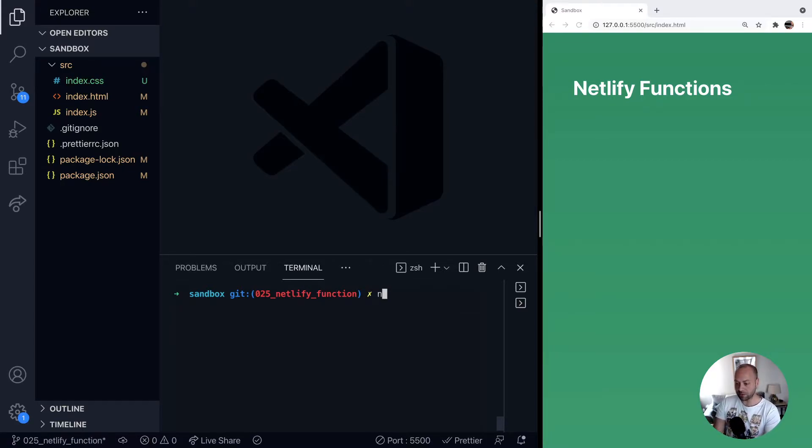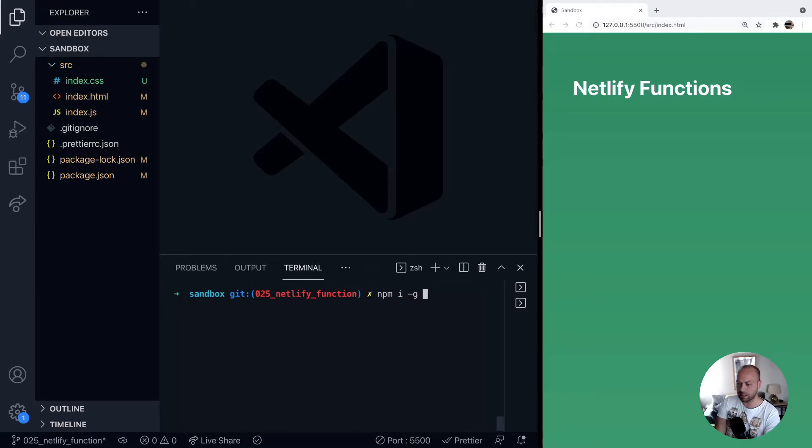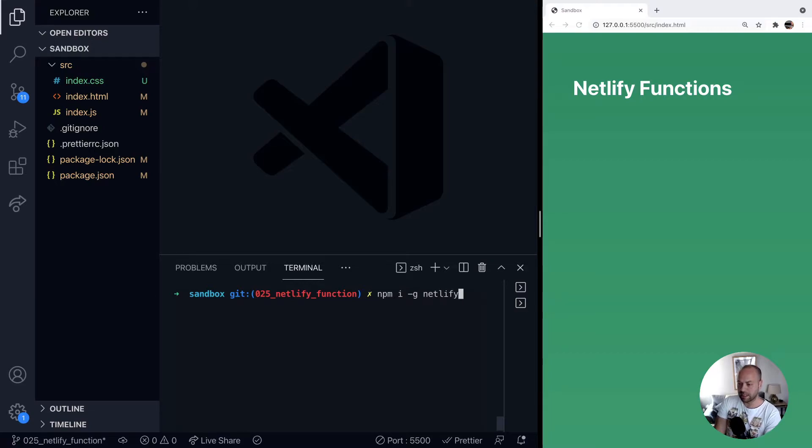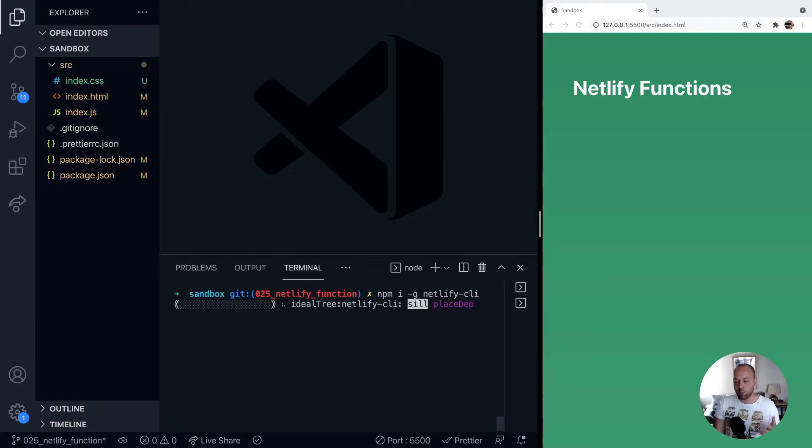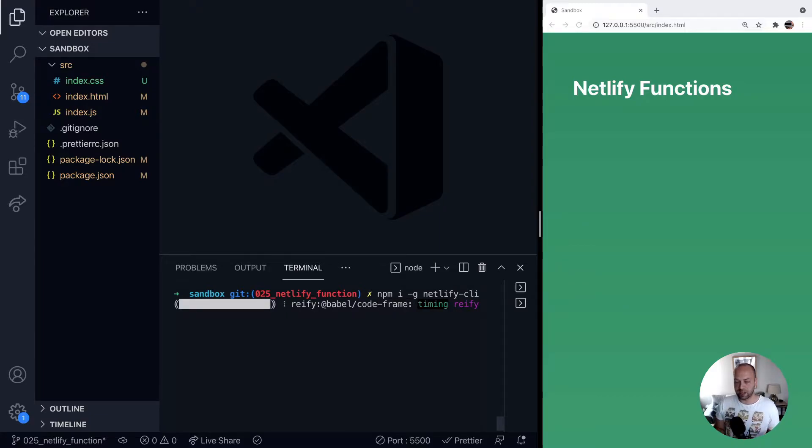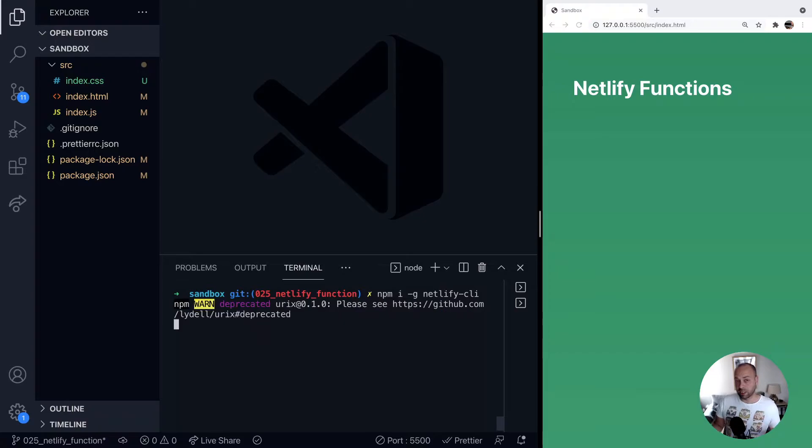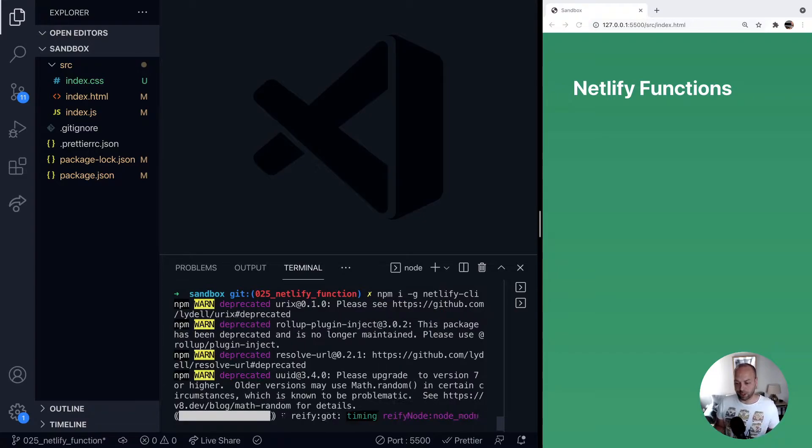So if you haven't already got it installed, just install the Netlify CLI with npm install global, and the package is called Netlify CLI. This will give you a command line interface to set up various different things in Netlify, and this will actually run our functions for us. So we'll let that install.